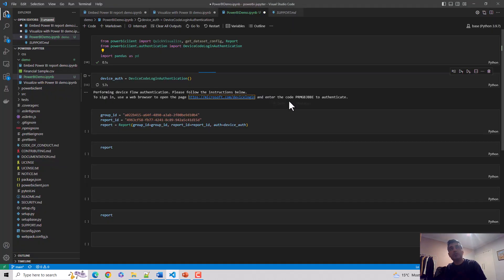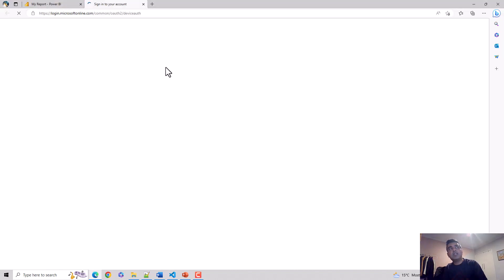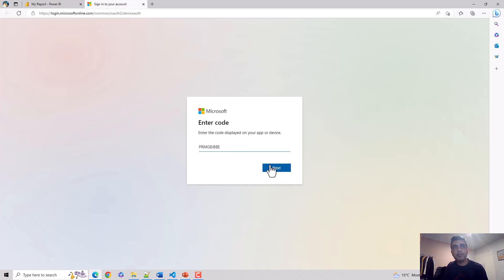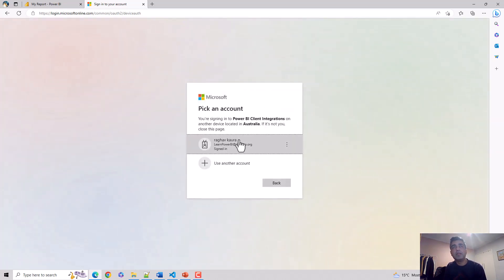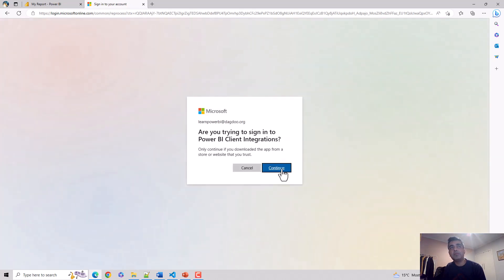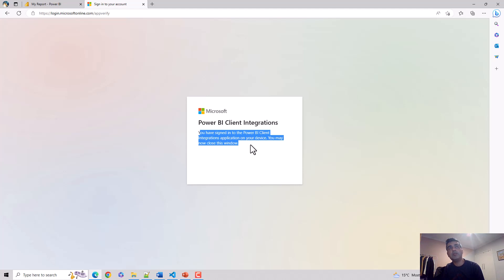Let's go back to Visual Studio Code. It's saying to enter this code to authenticate, a bit like multi-factor authentication if you ask me. Then I hit next. You're just authenticating your subscription and your Power BI service. Once you've authenticated, it says you've signed into the Power BI client integrations application on your device. You may now close the window, so I'll just close the window